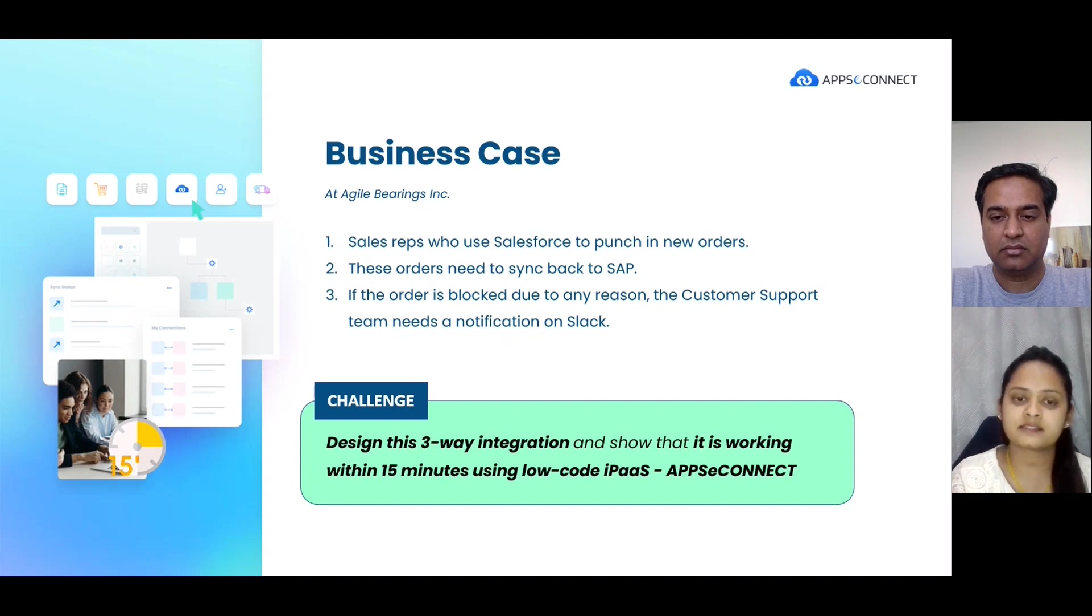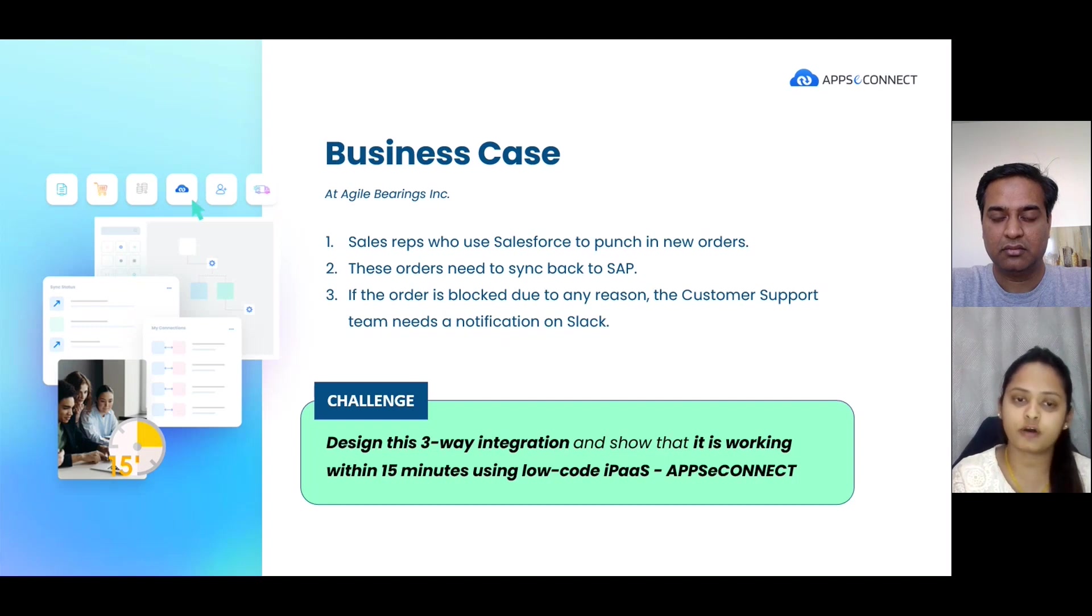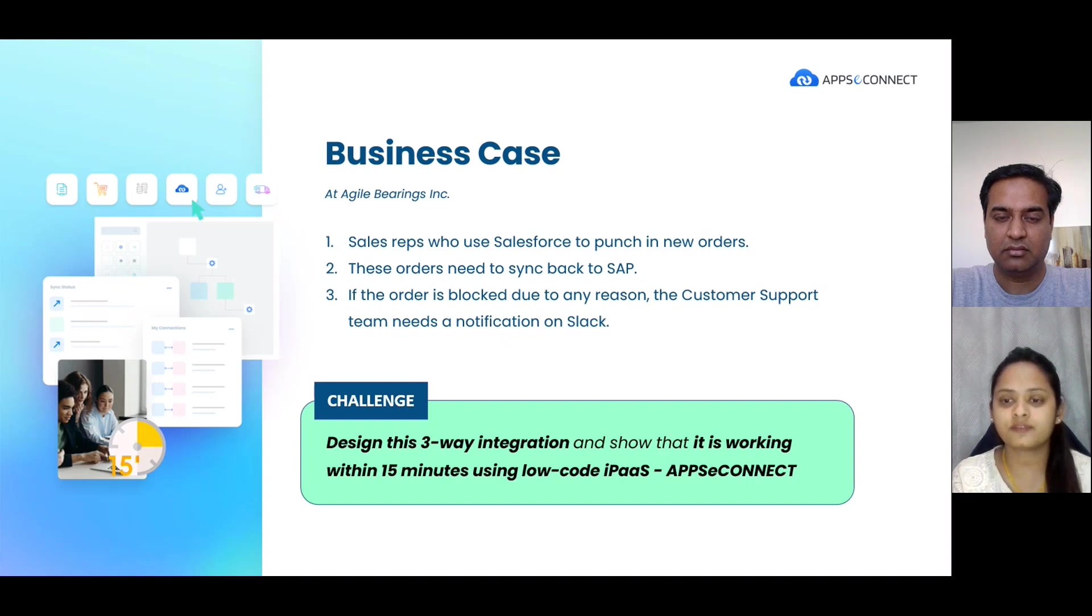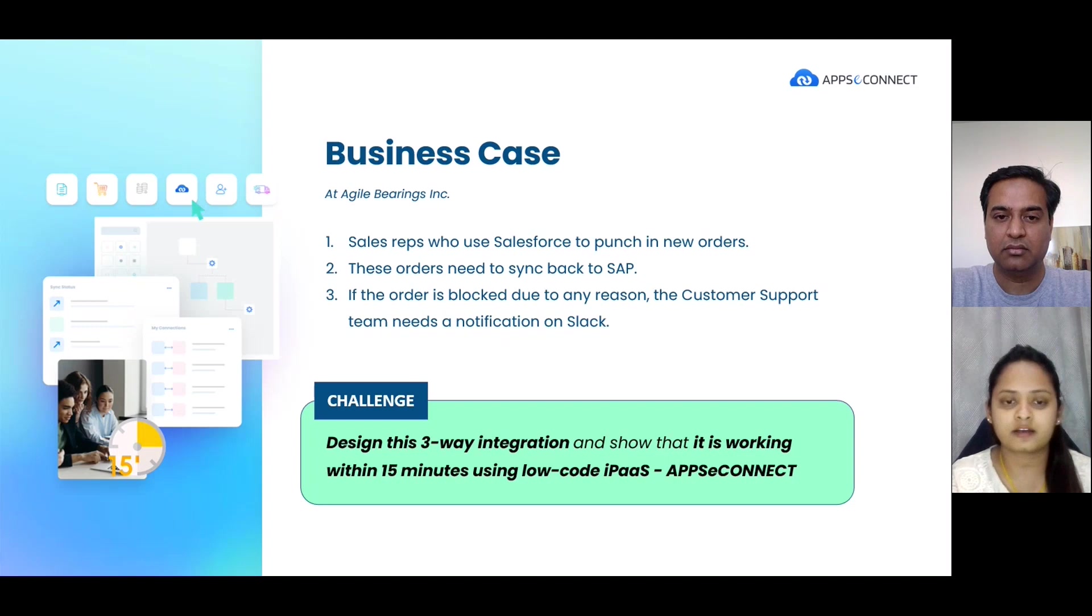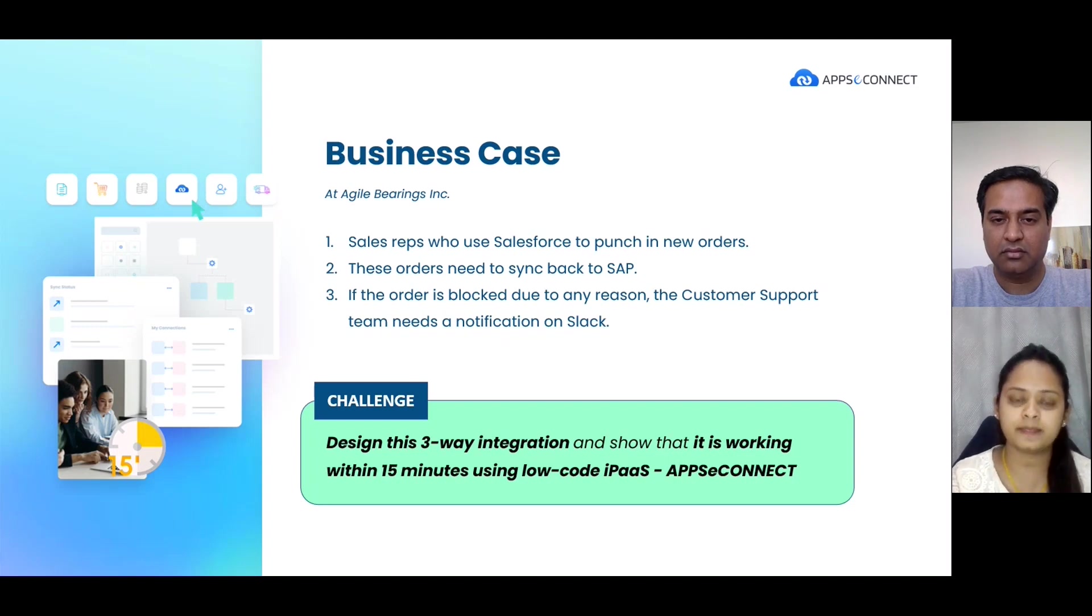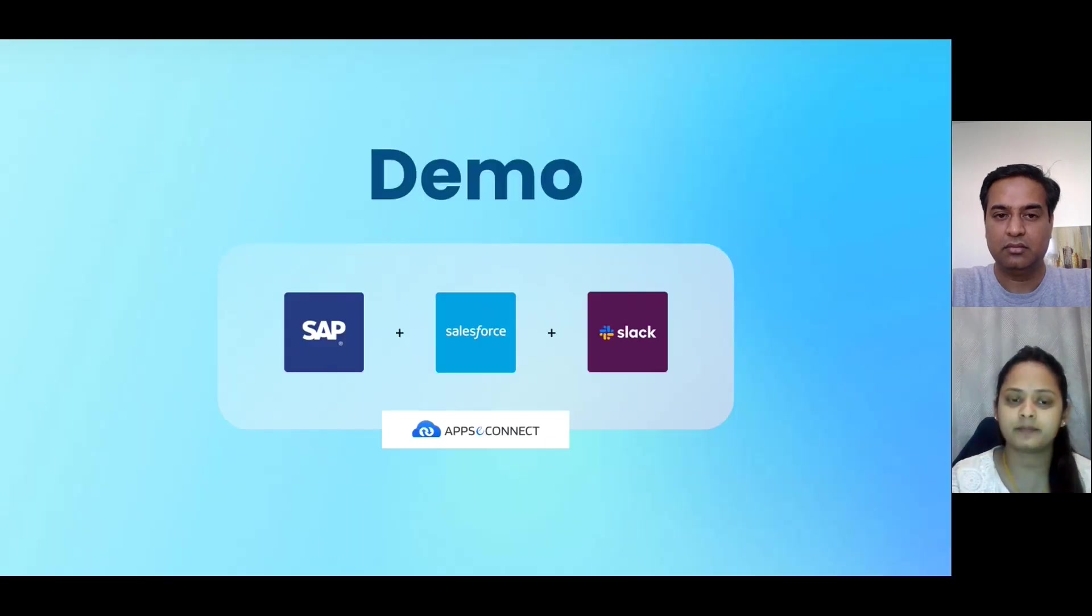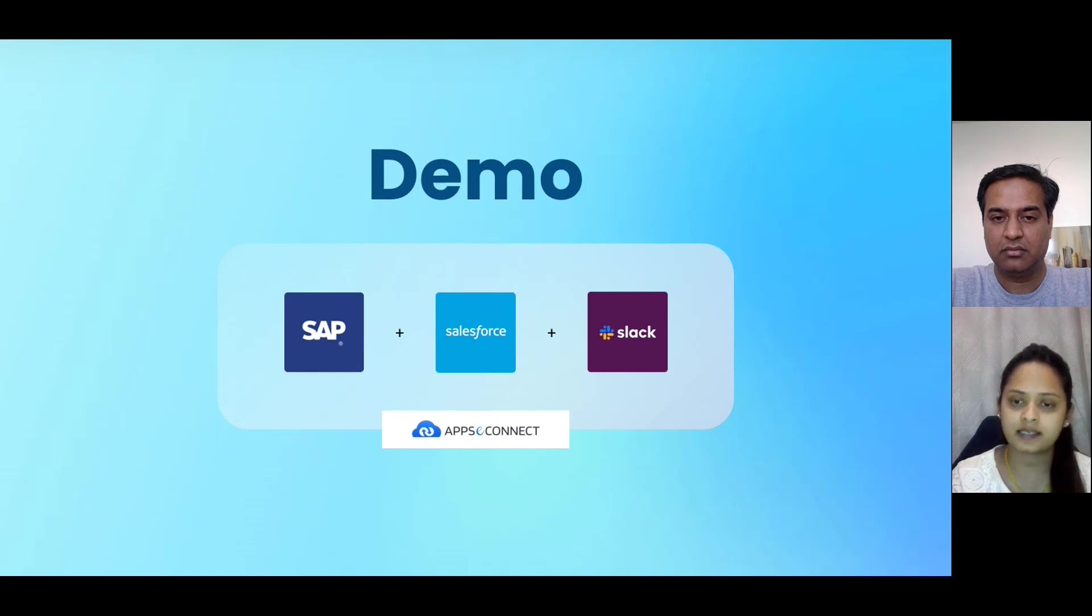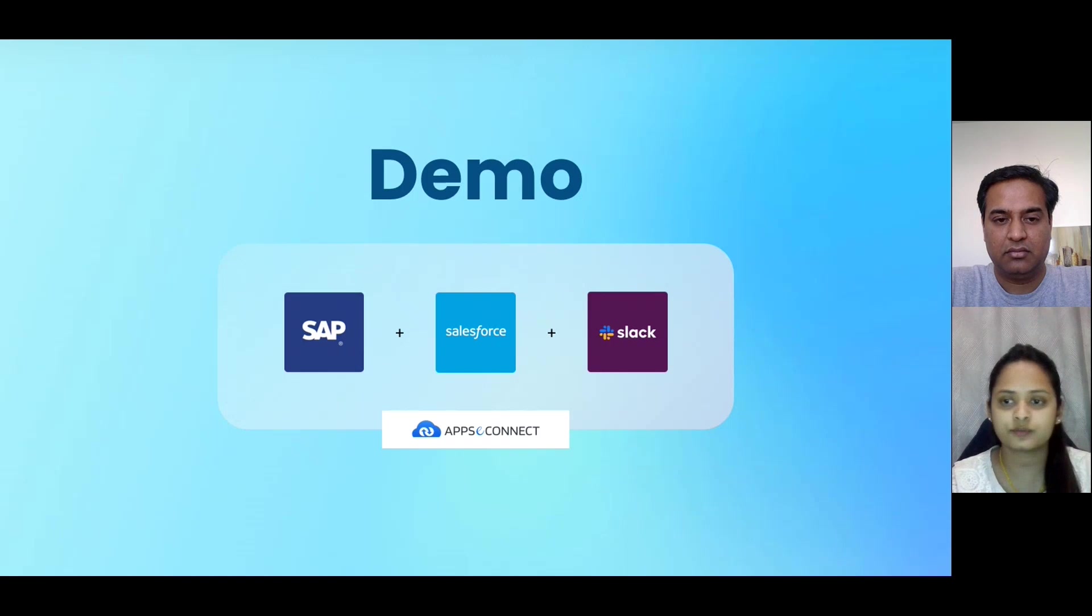They want to sync if the sales reps have placed the order and the orders are not synced to SAP, then they want to get notification in Slack or Teams, whatever they want. So in order to implement this case, we have done the process flow. So let's start with our demo then.